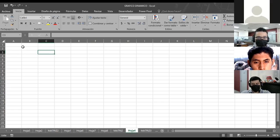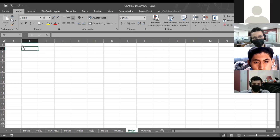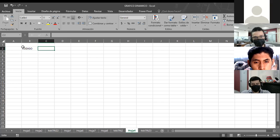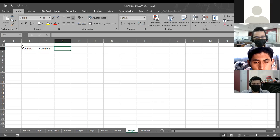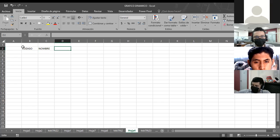Quiero que entre todos diseñemos nuestra tabla dinámica para identificar cuál es la posición, cuál es la forma que Excel le da al análisis de nuestros datos. Comencemos. Un código — podríamos iniciar por código. Vamos a iniciar por medio de códigos. Nombre. Vayamos extendiéndonos según la necesidad de ustedes también. ¿Alguien más? Diego, ¿puede ser valor o costo?